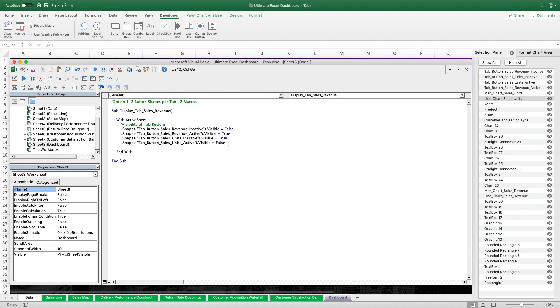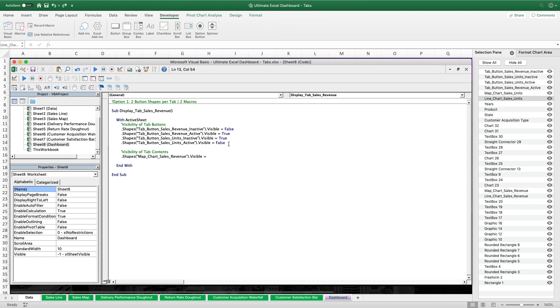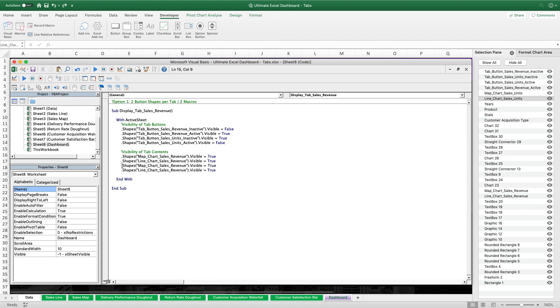Then the second part of this sub will be about controlling the visibility of the tab contents. And there we do basically the same just for the four charts that we have in these two tabs. Actually quite straightforward. So both sales revenue charts will be set to visible, while the sales units charts will be set to not visible. And that's already it for this first macro.